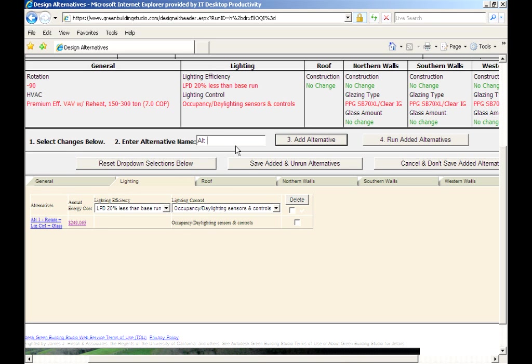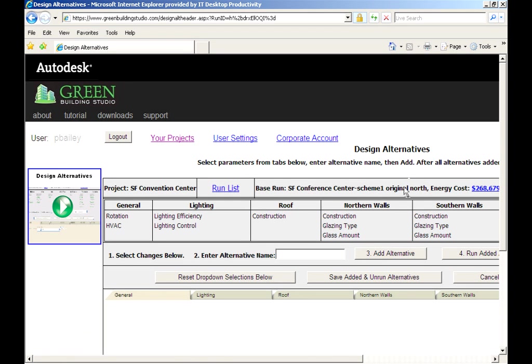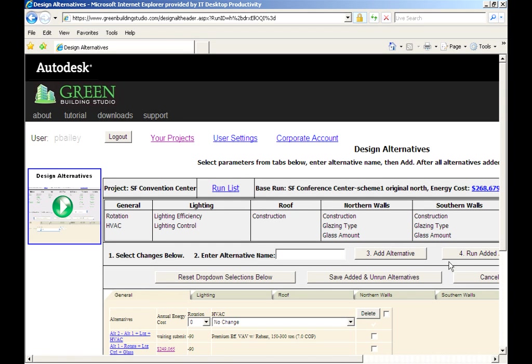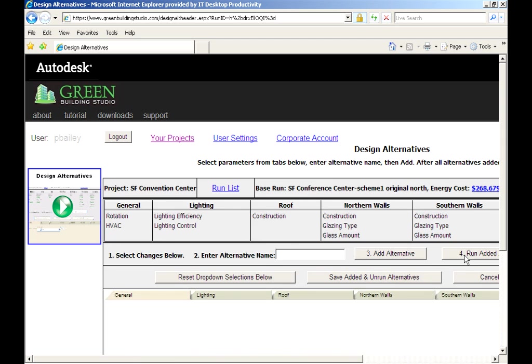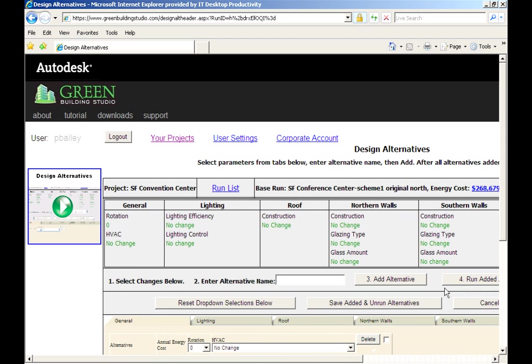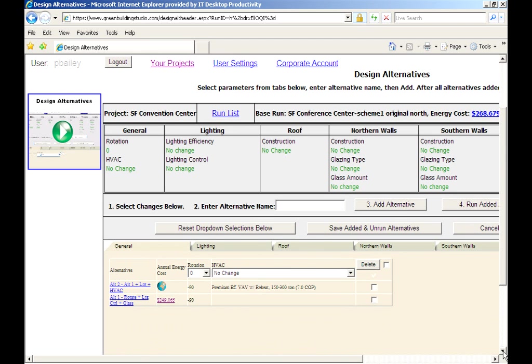Once again, we enter the name of the alternative, add it, and run it. While we wait for our new energy cost, I'd like to point out that in design alternatives you can modify the envelope construction and glass amount on each solar orientation as well as on the roof.